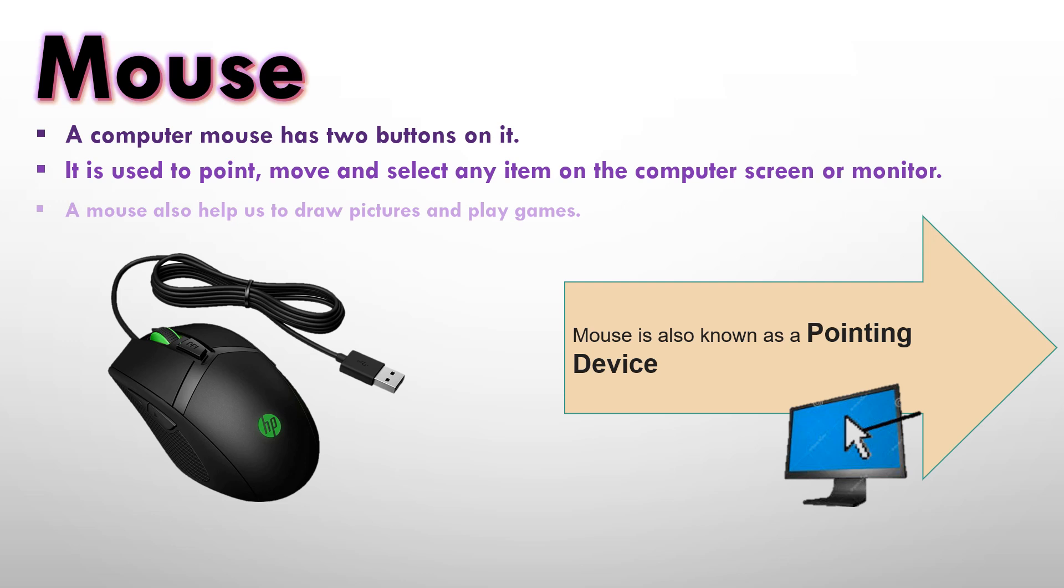Mouse is also known as a pointing device. Mouse is an input device and we also call it a pointing device because when we move the mouse, the pointer on the screen also moves with it.